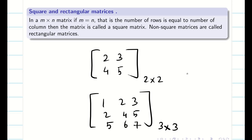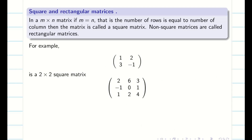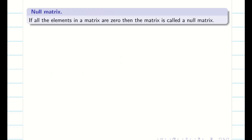If my rows and columns are not equal, then it is said to be a rectangular matrix. Throughout our unit, we are going to use only square matrices.